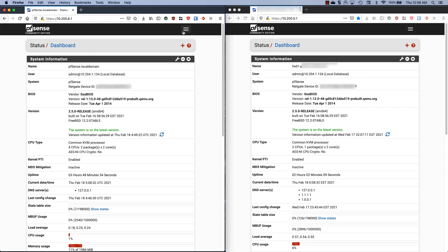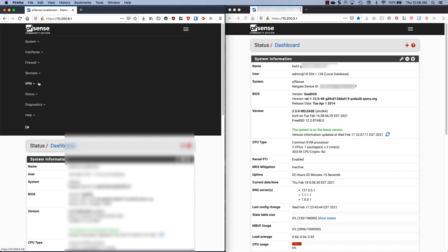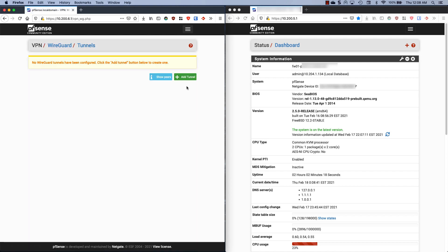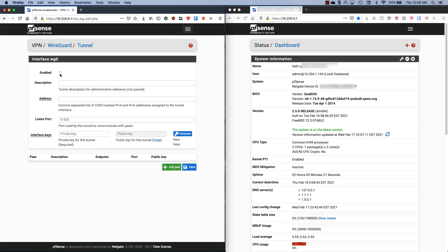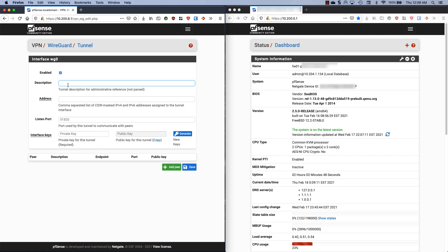Once you're in pfSense and you are updated to 2.5.0, go to your menu and go to VPN WireGuard and click on add tunnel. Don't forget to enable it. For the record, you can have multiple WireGuard interfaces, and that's the wg0 here. If you already have a WireGuard interface and you want to create a site-to-site VPN, your next interface might be wg1 for instance. Let's give this a description. This isn't parsed, so we can call this whatever we want. I'm just going to call this the other guy.